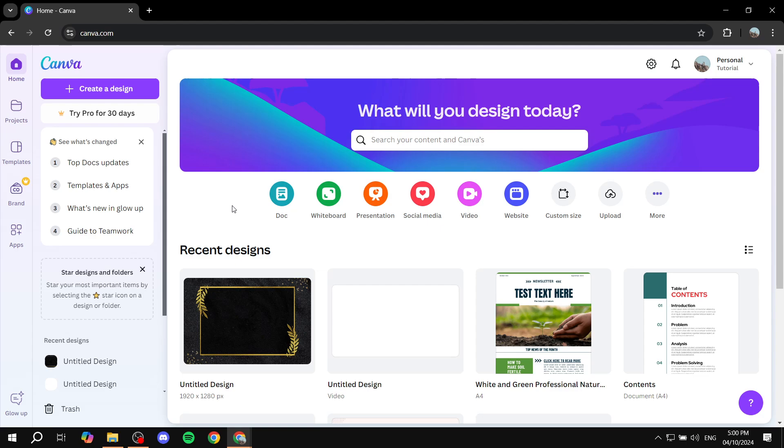First, you will need to go ahead and open up canva.com, and then from here we are going to create a blank document with a custom size.